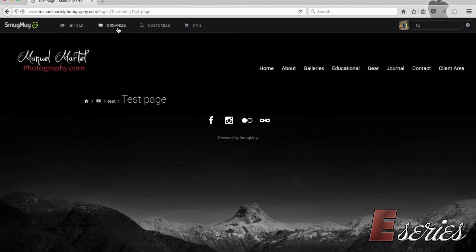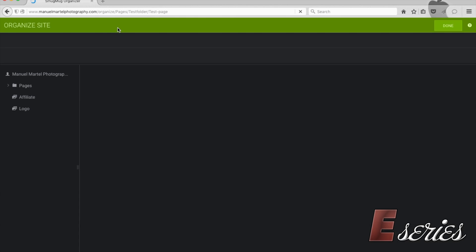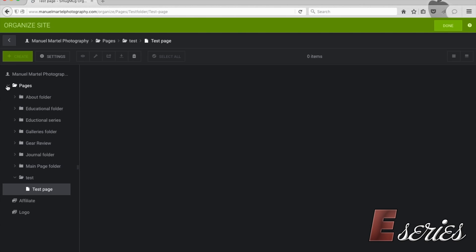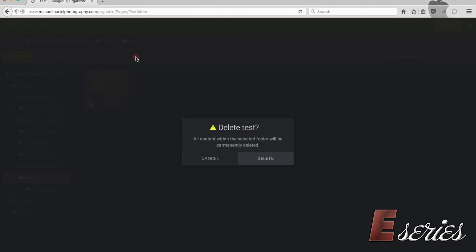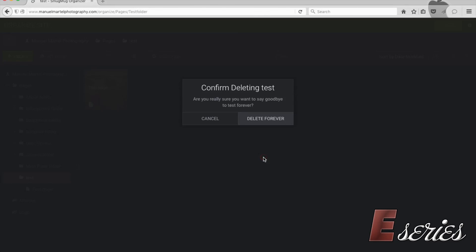And then I will go to organize. Into my pages folder. I will choose the test folder here. Make sure you select and it's grey. And delete. It will ask you if you want to delete the test folder. I say I want to delete permanently. I will press delete forever.